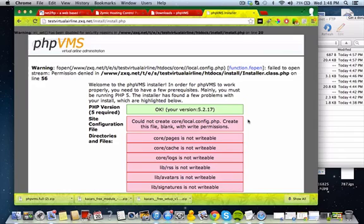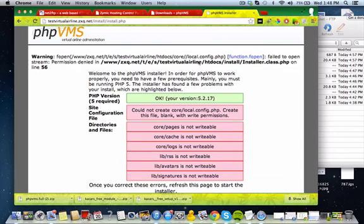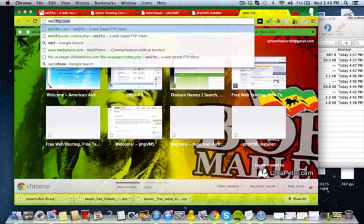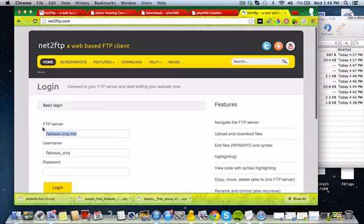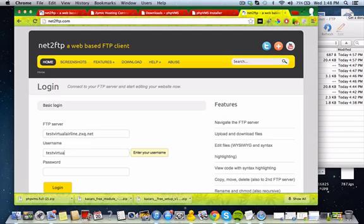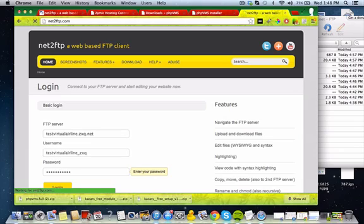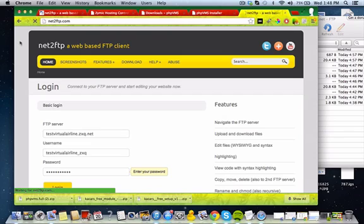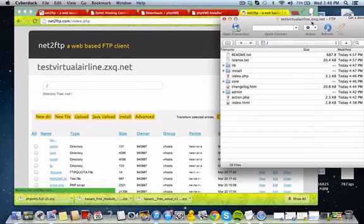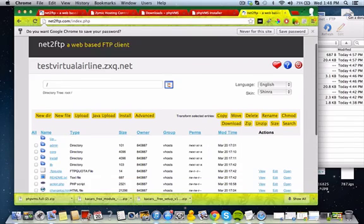Okay, so you're probably going to get greeted with this error right here. It's a simple fix. You need to chmod some of the directories. So we're going to go to a simple tool called net2ftp. We're going to enter our domain here. So my domain is testvirtualairline.zxq.net. Then we're going to do testvirtualairline underscore zxq. Type in the password you used. And we're using net2ftp, so a web-based FTP client. So make note of that. There we go.